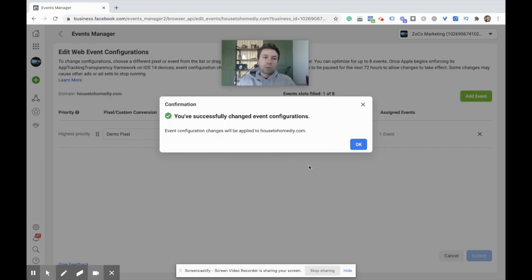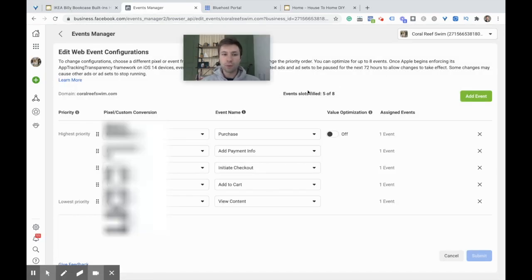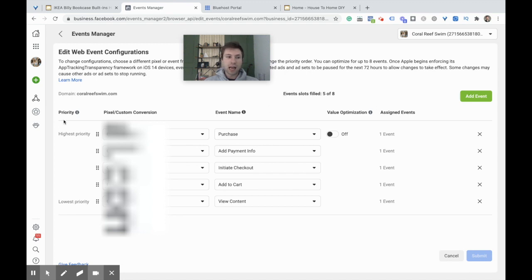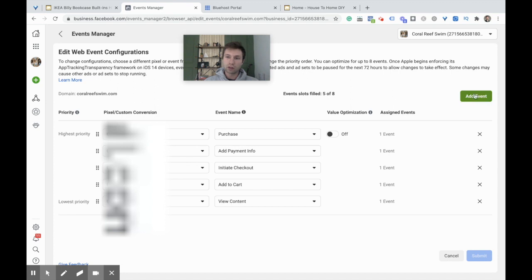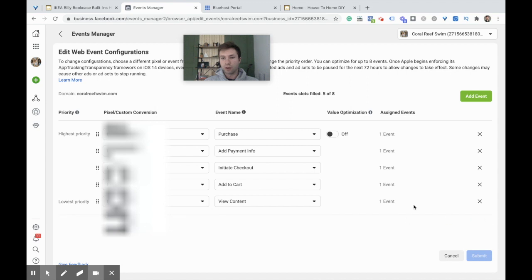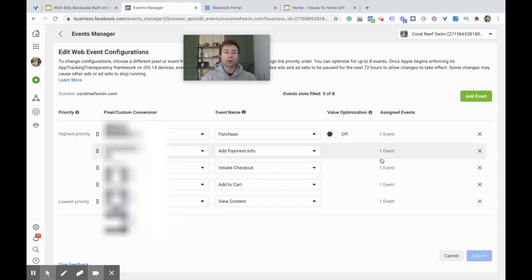Next I'm going to jump into an e-commerce setup so you can see what that looks like. Here we are inside of an e-commerce account I set up for these iOS events. Purchase is obviously the highest priority, and then the lowest priority is View Content. In between we have Add Payment Info, Initiate Checkout, and Add to Cart. How you add more of those events is you just click this little green button Add Event, and one pops up right there.